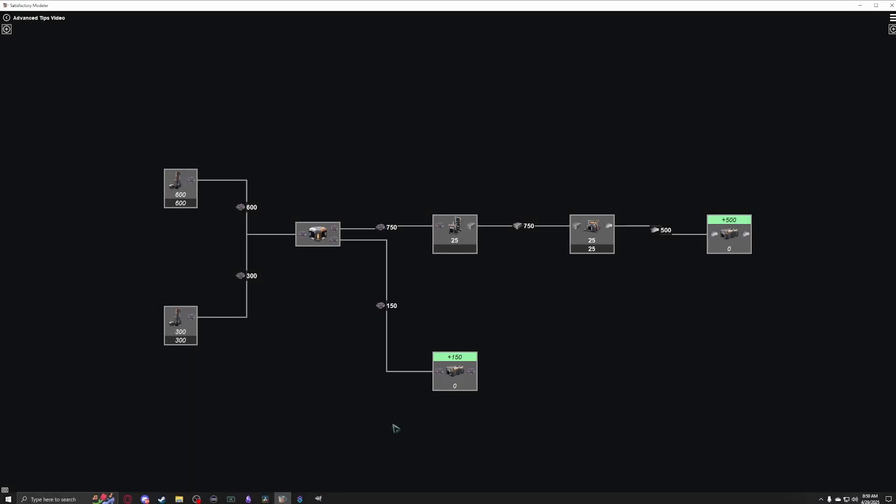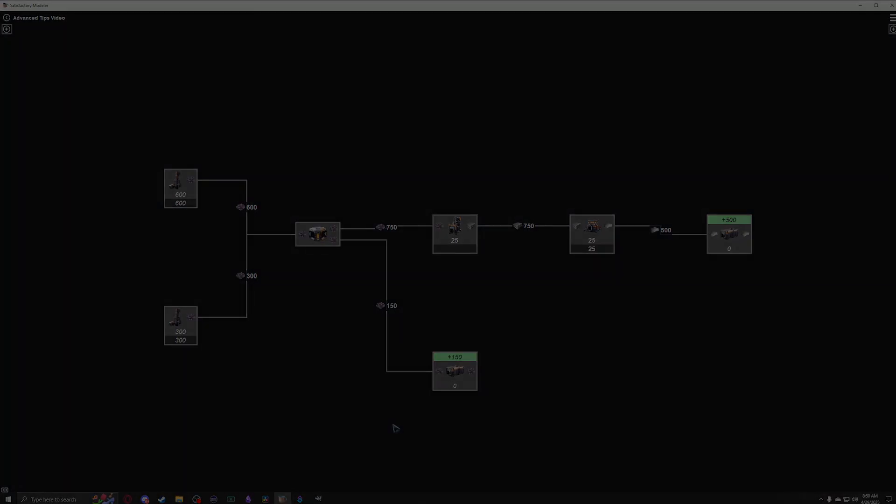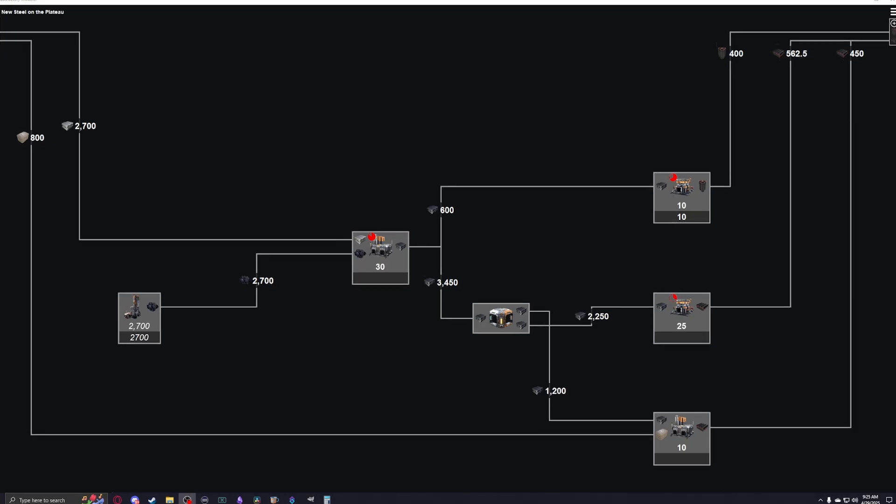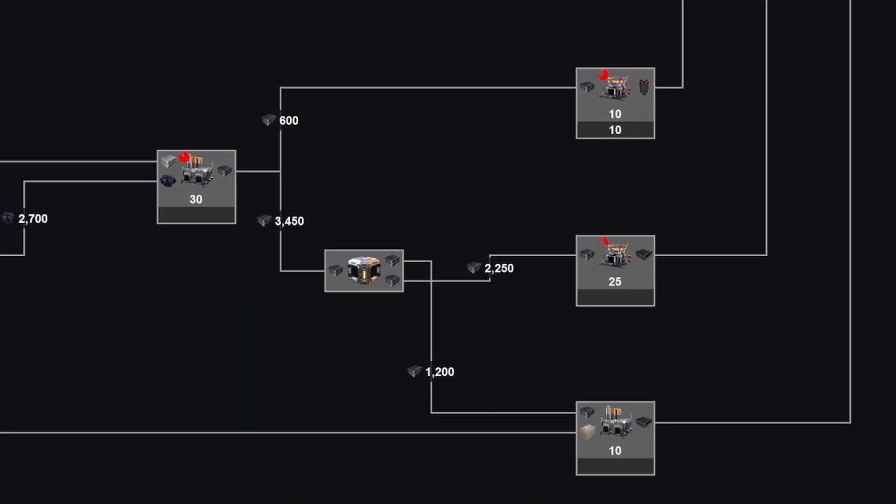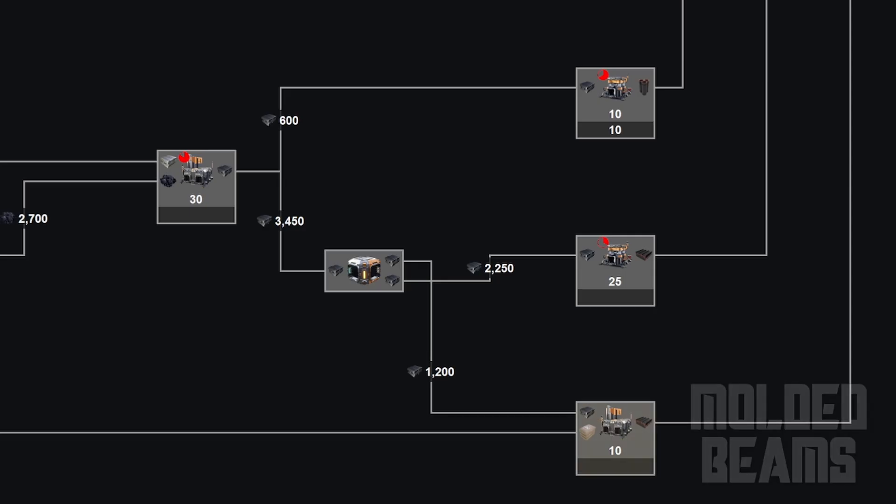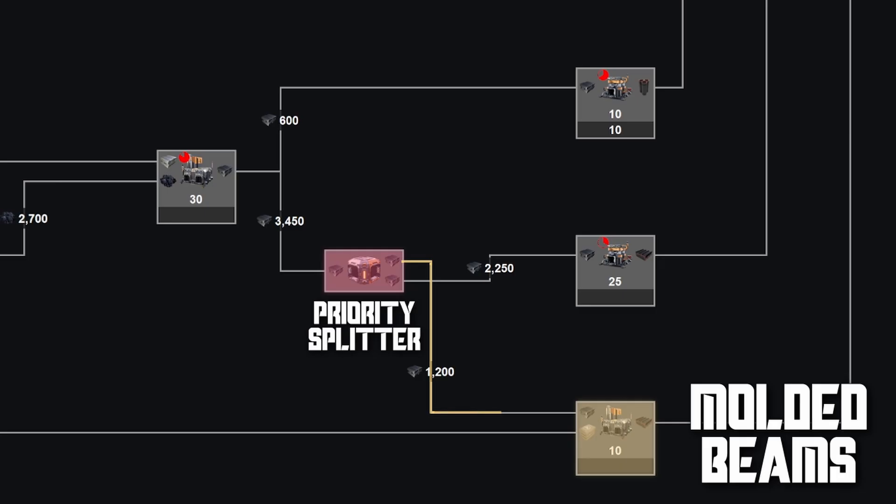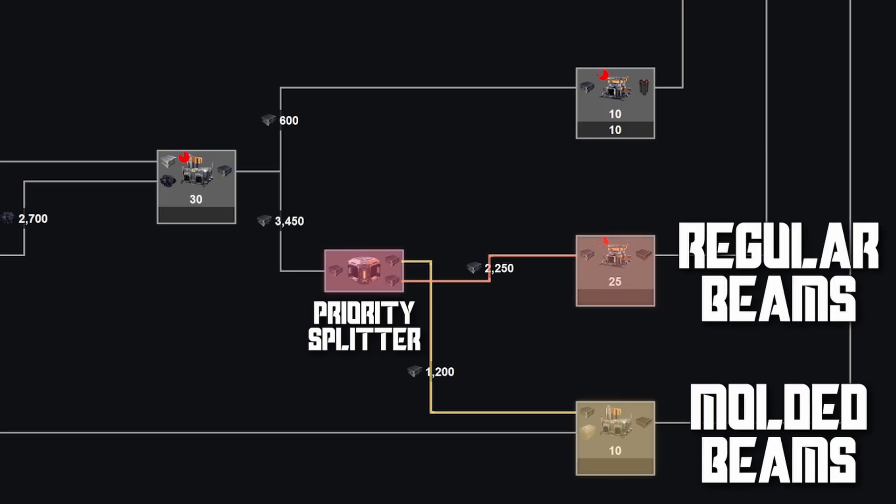Another more advanced use of a priority splitter is when you have one input and want to make two different recipes from it, prioritizing one over the other. I'm currently reworking my steel factory, and want to supplement some of my steel beam production with concrete using the molded steel beam recipe, but I don't have enough concrete to supplement all of my steel. Therefore, I've set up a priority splitter to first send my steel over to the foundries running the molded beam recipe, sending whatever's left to the regular beam constructors, to make sure I'm using all of my available concrete before switching back to the regular recipe.